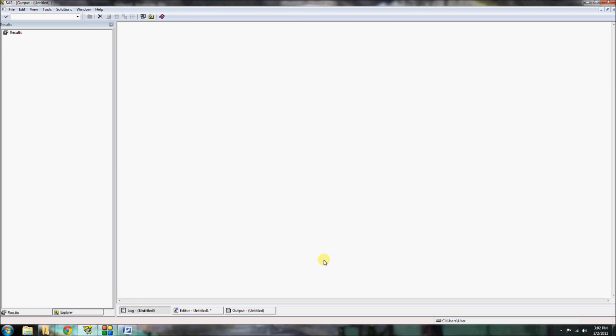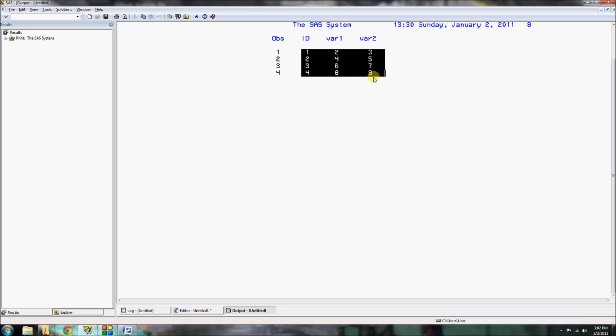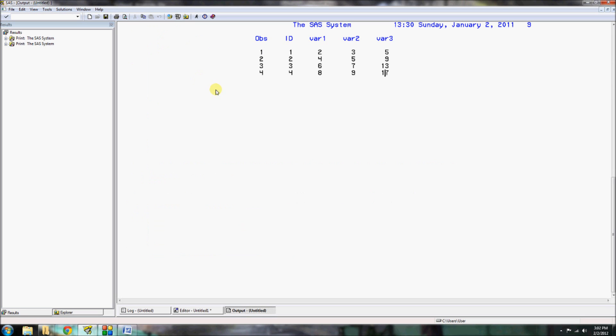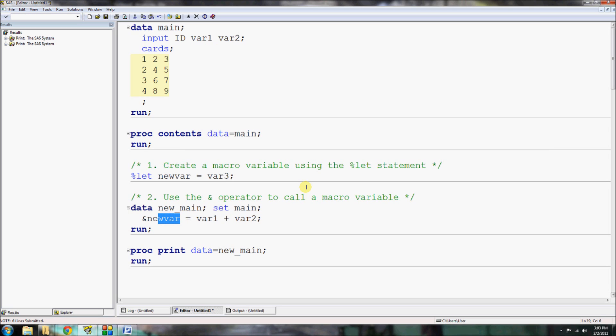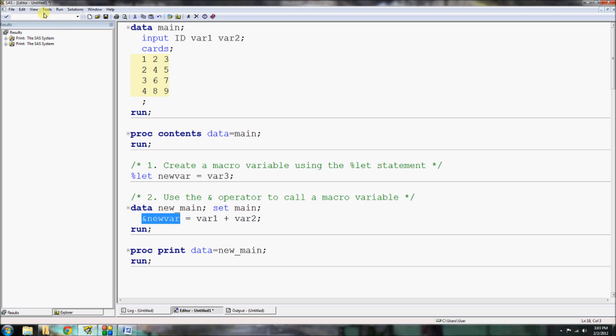Here is our original main with the two variables or sorry, three variables: id, variable1, and variable2 with four observations and all the variable information, the value information there. And if I do the same thing now for new main and I select all of this code, you'll see that it's going to create a third variable here that's just going to be the sum of the two. So, var1 is 2 plus 3 equals 5 and so forth.